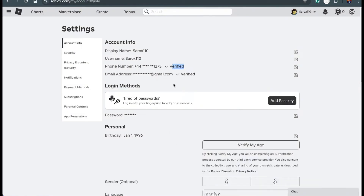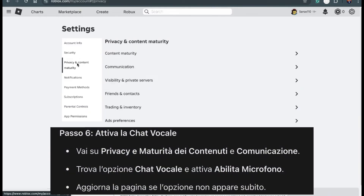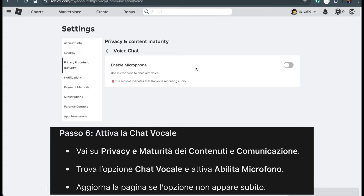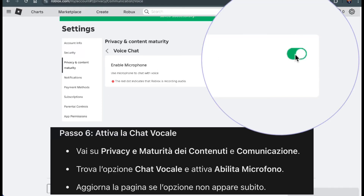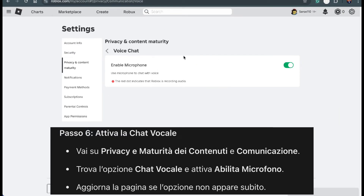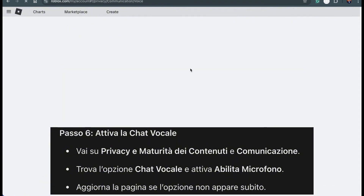Now it's time to enable voice chat. Head back to the Privacy and Content Maturity section in your settings. Look for the Communication option and click on it. Scroll down until you see Voice Chat. There should be a toggle to enable microphone — click it to turn it on. If you don't see this option right away, refresh the page or close and reopen the app. Sometimes it takes a moment to appear.